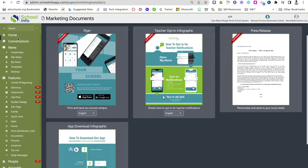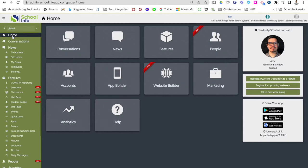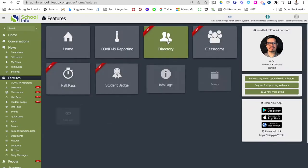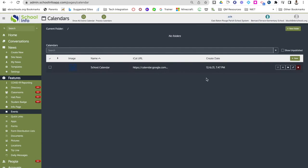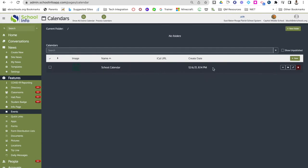Now I'm going to go back home to show you how you can start creating events to share with your parents and staff on your school calendar. To get to your calendar and events, you can either click features on the tiles and then click events, or go to your navigation menu and under features find events. This will pull up your school calendar — each school will automatically have their school calendar loaded. You can view, move, edit, or delete it. If you have several calendars and want to create folders, click the new folder tab at the top.